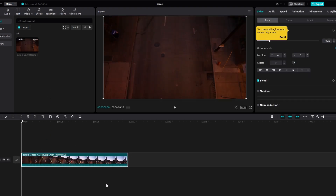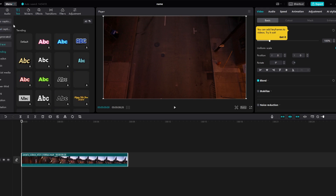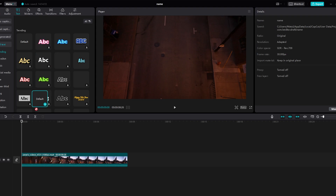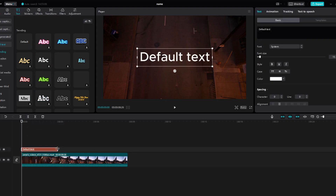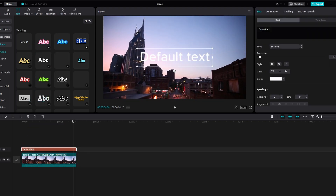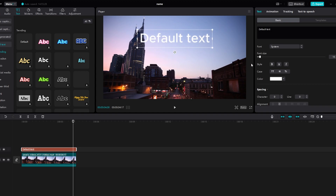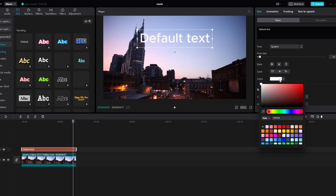Head to the text tab on the top menu. Drag the file text box onto a new track, ensuring it covers the entire video. With the text tab open on the top left side, input your desired text.